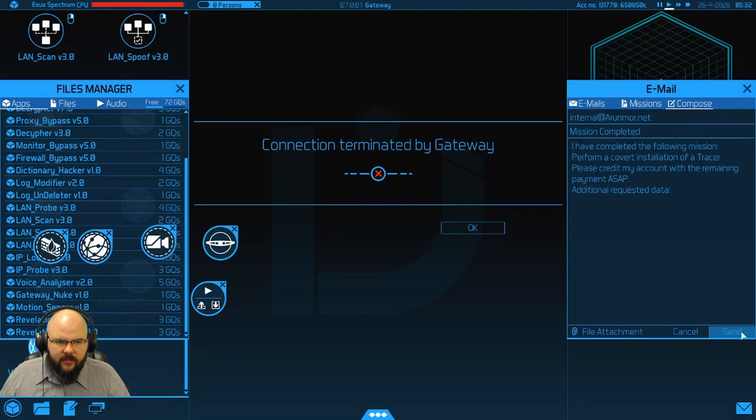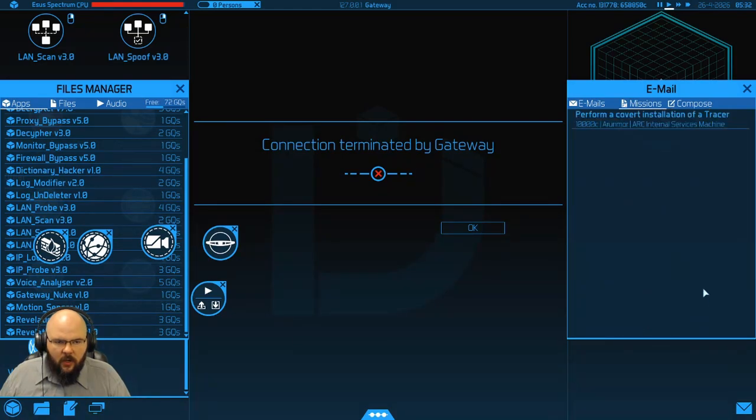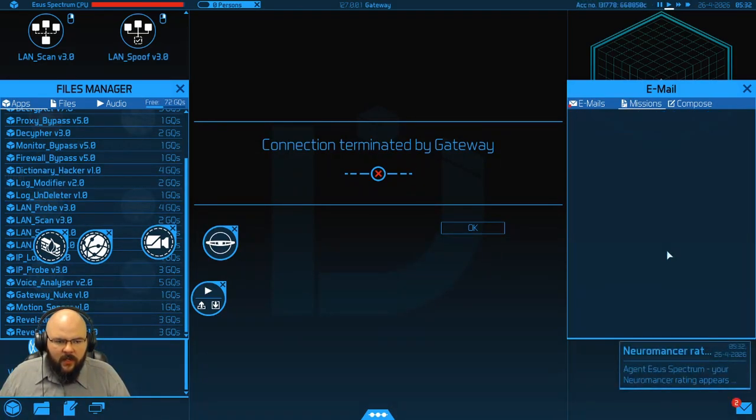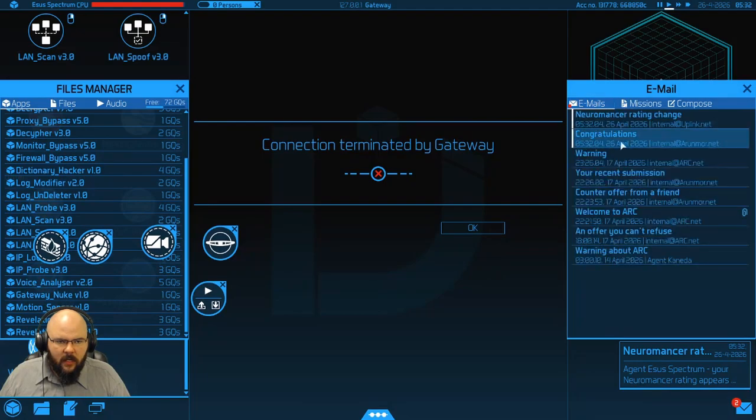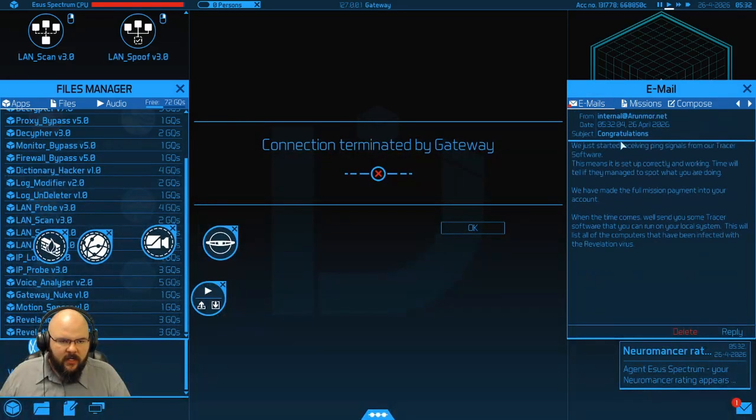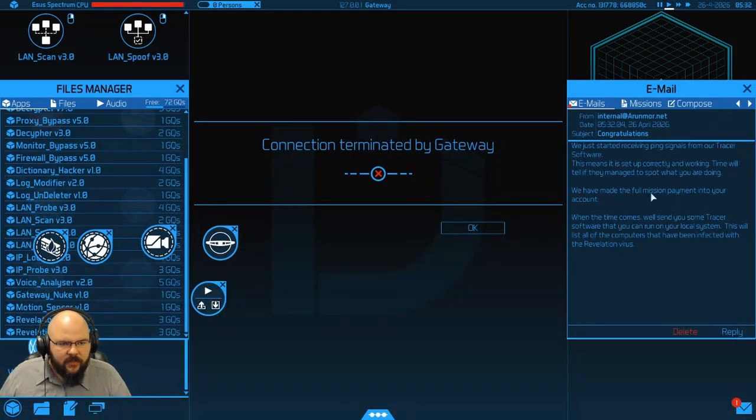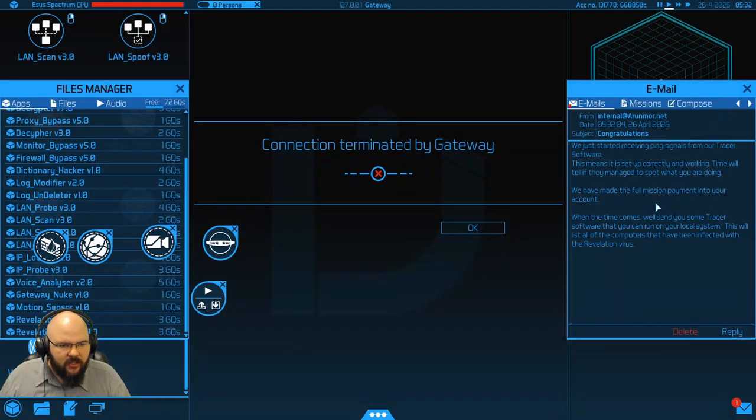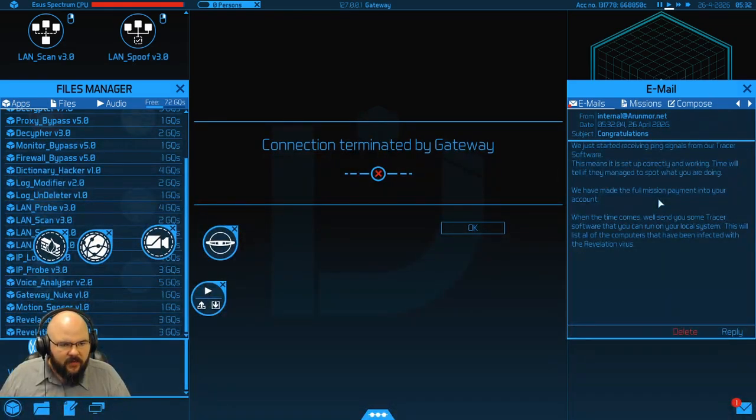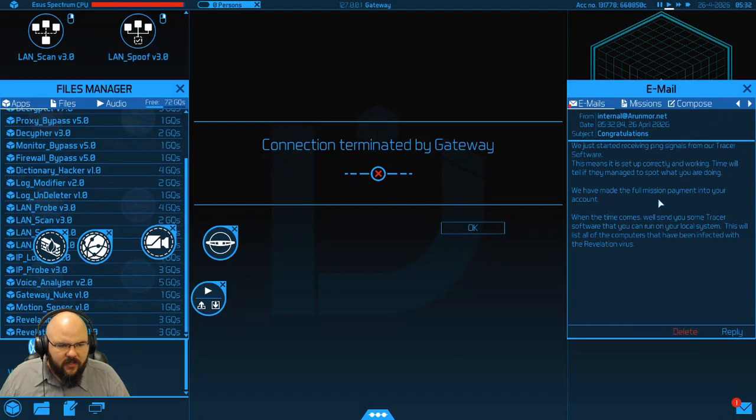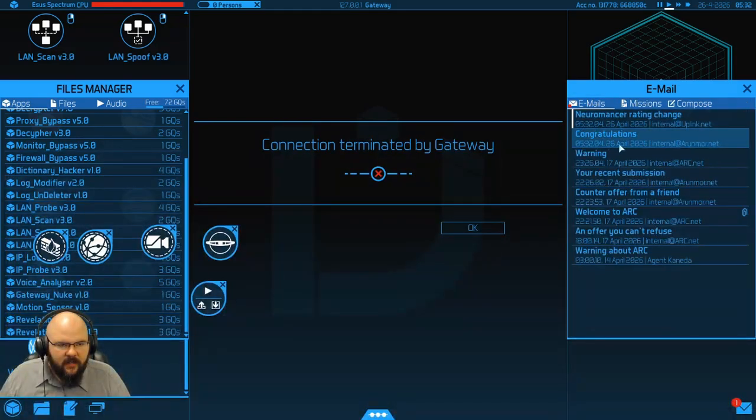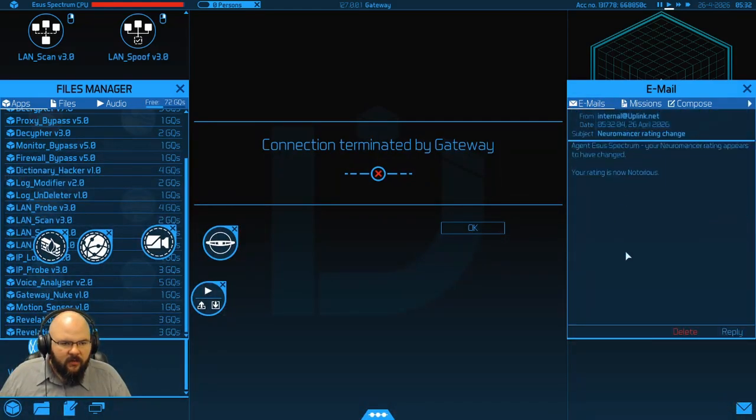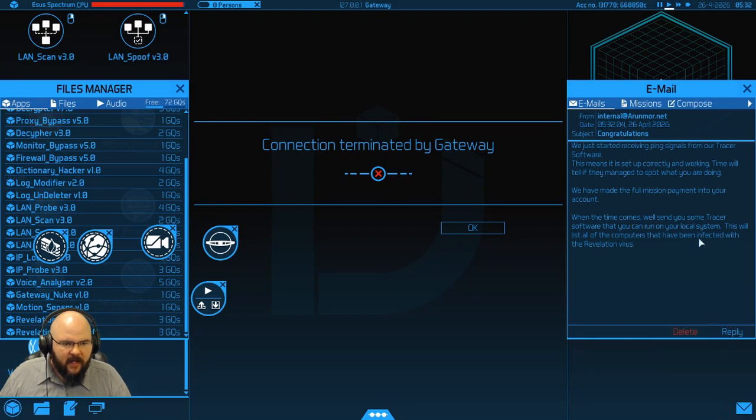We send off the we did it. So, congratulations. We just started receiving ping signals from our tracer software. This means it was set up correctly and working. Time will tell if they managed to spot what you are doing. We have made the full payment into your account. When the time comes, we'll send you some tracer software that you can run on your local system. This will list all of the computers that have been infected with the revelation virus. And we also changed our neuromancy rating. We'll get rid of that. Alright.